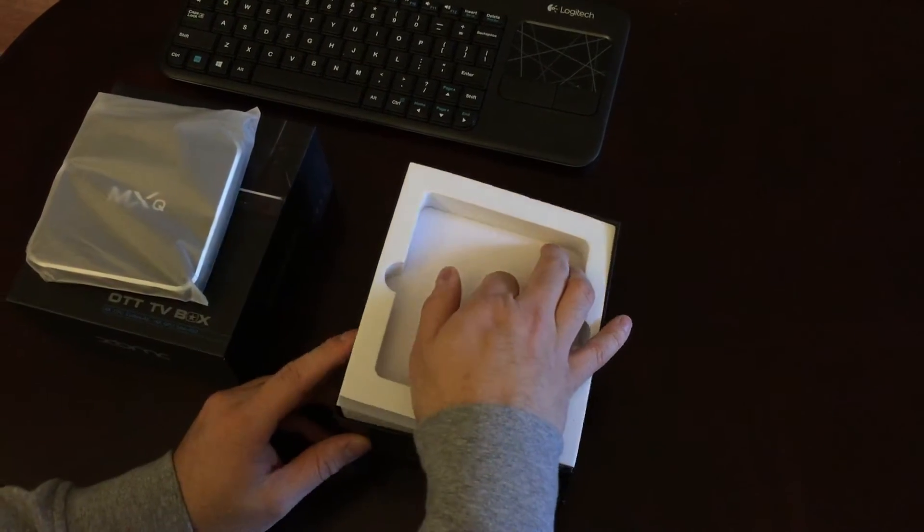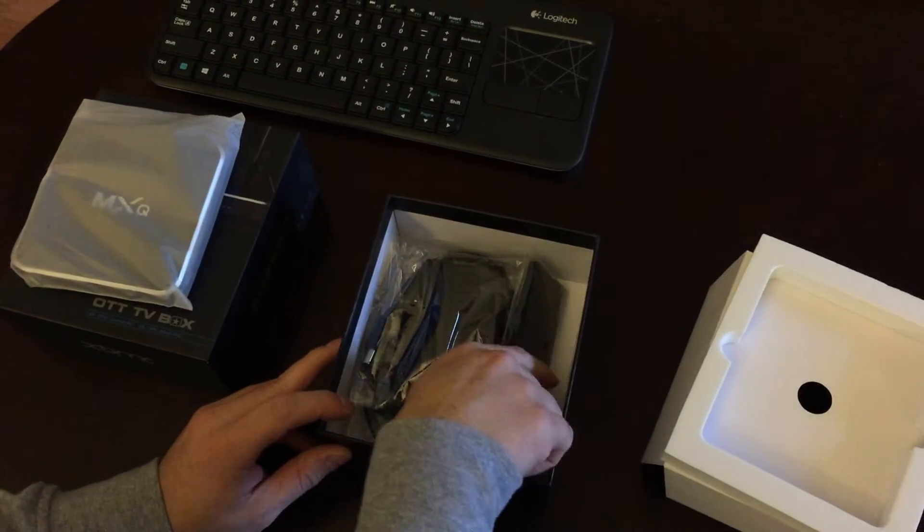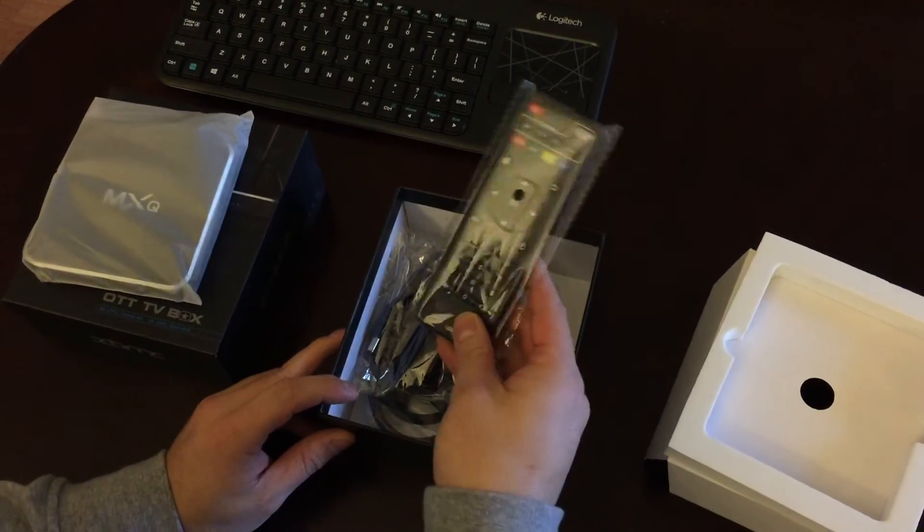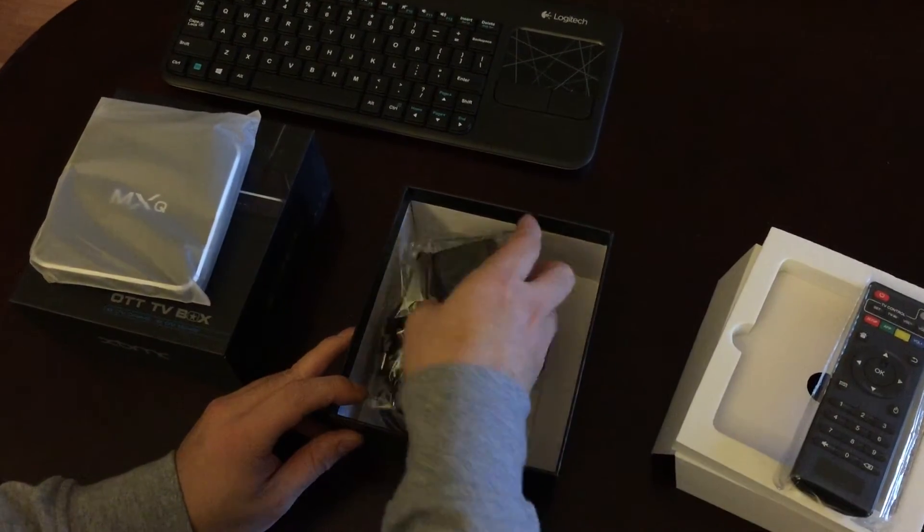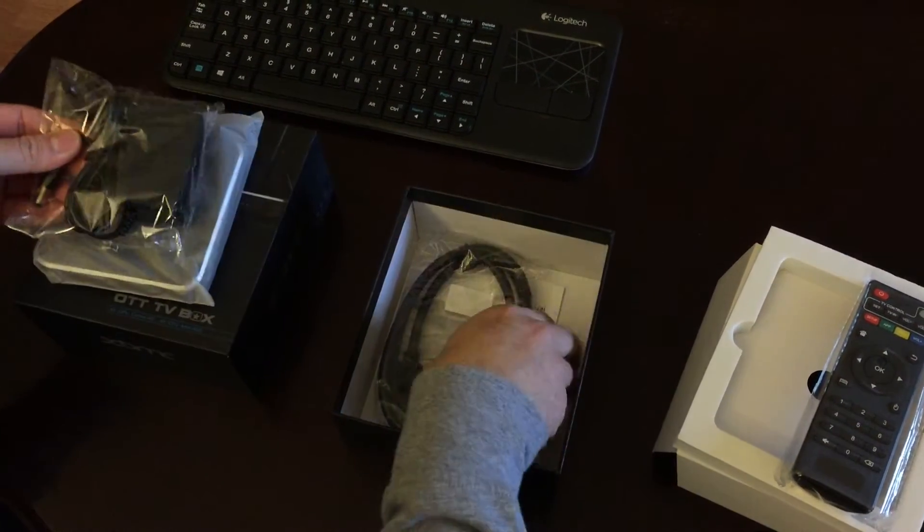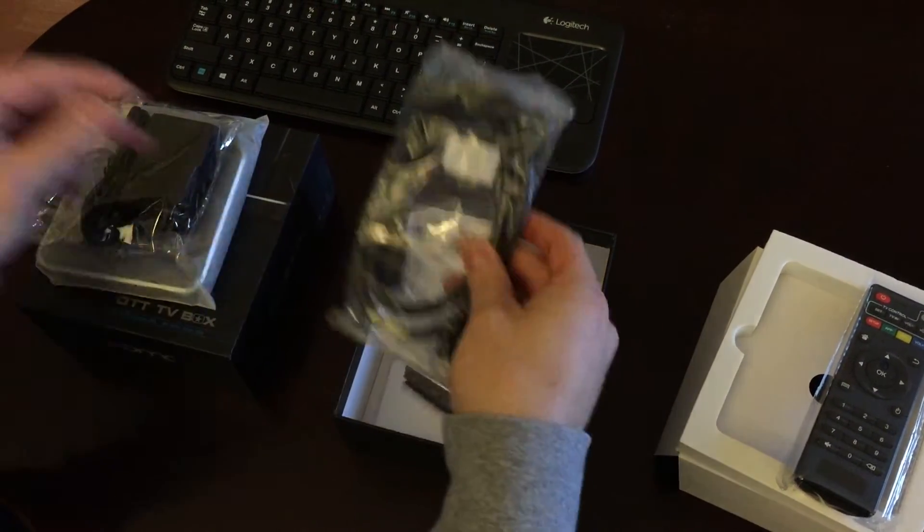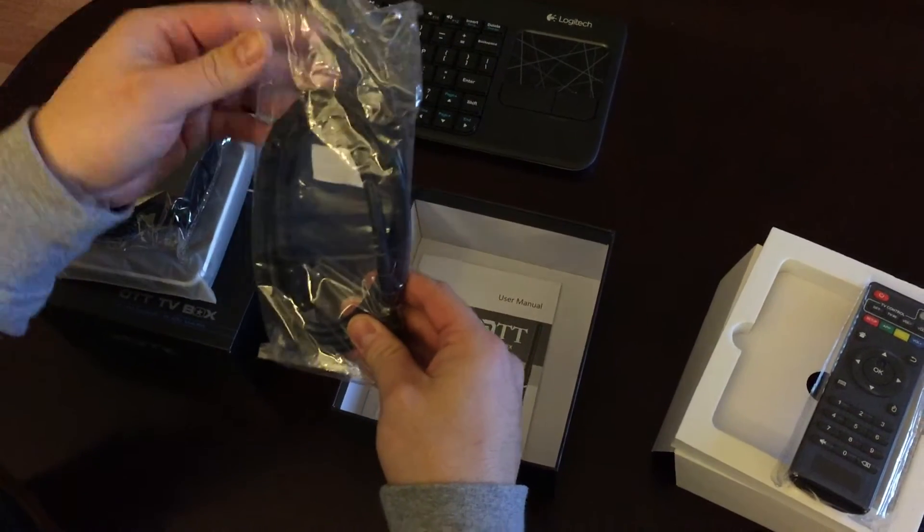I'm going to show you what's in the box. Comes with a remote, your power cord, and your HDMI cord for the back of your TV.